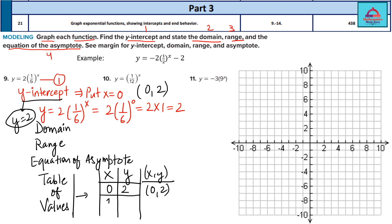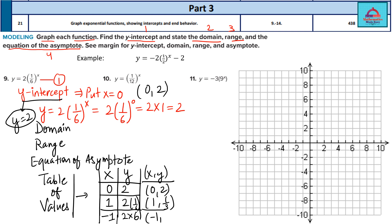The next point: take x = 1. So y = 2 × (1/6)^1 = 1/3. So (1, 1/3) is another point. You can also take negative numbers. I'm going to take x = −1. Then y = 2 × (1/6)^(−1) = 2 × 6 = 12. So the third point is (−1, 12).